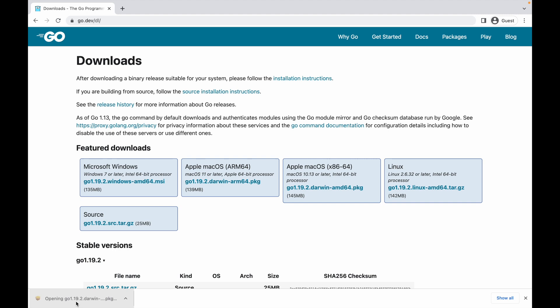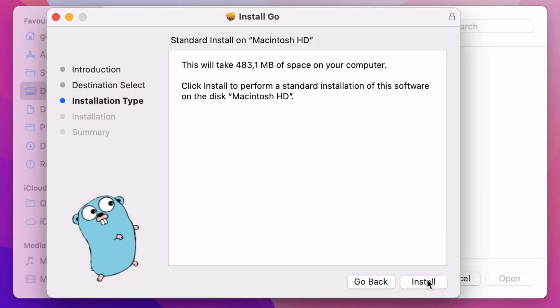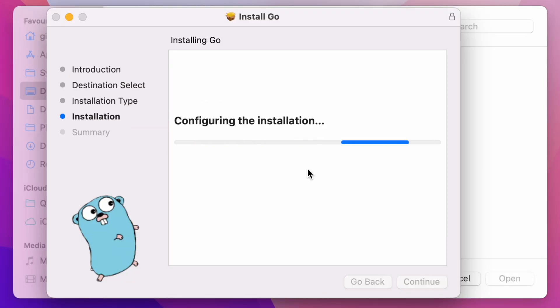Perfect. I'm going to open it. I'm going to click on continue, install.